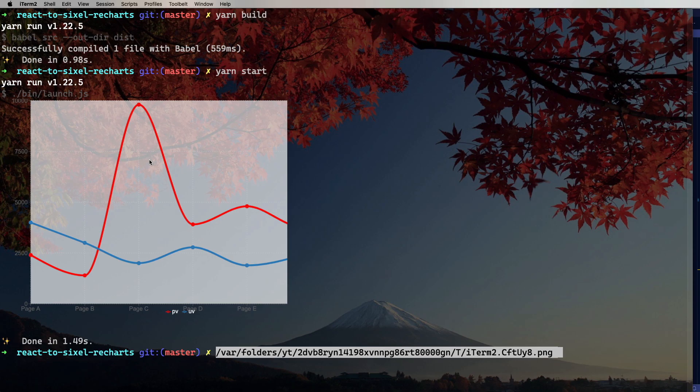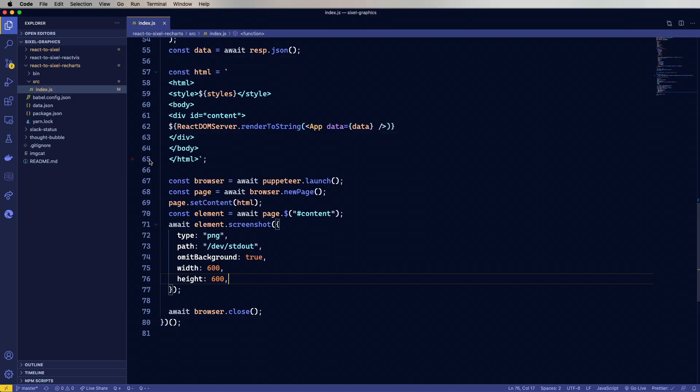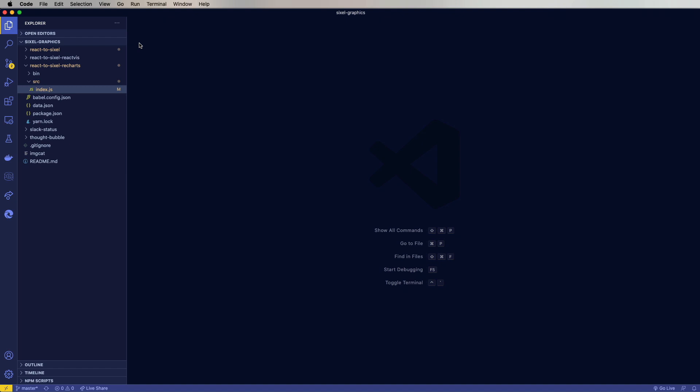All right, so these should be some good starter projects for you to take a look at to create your own command lines that output Sixel graphics into the terminal. All right, I hope you enjoyed that.